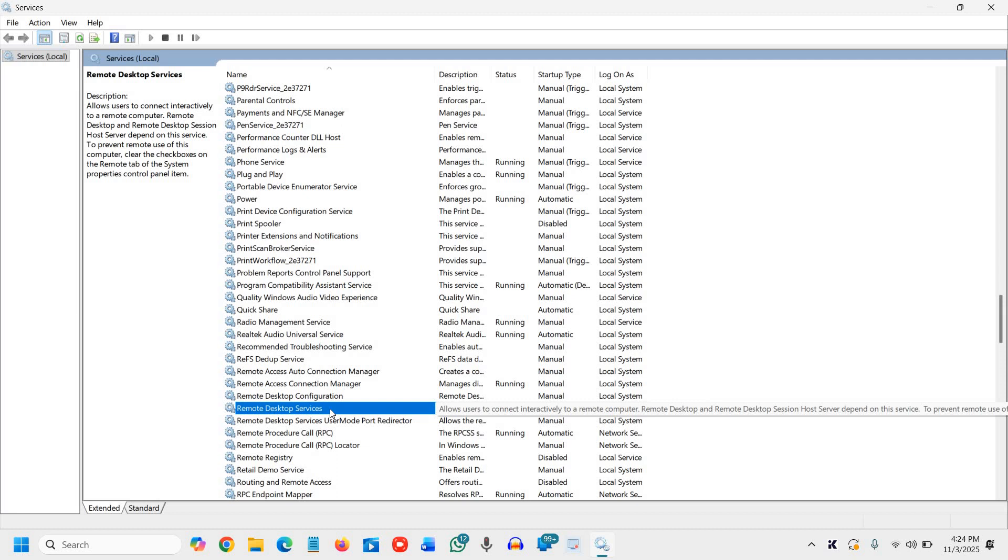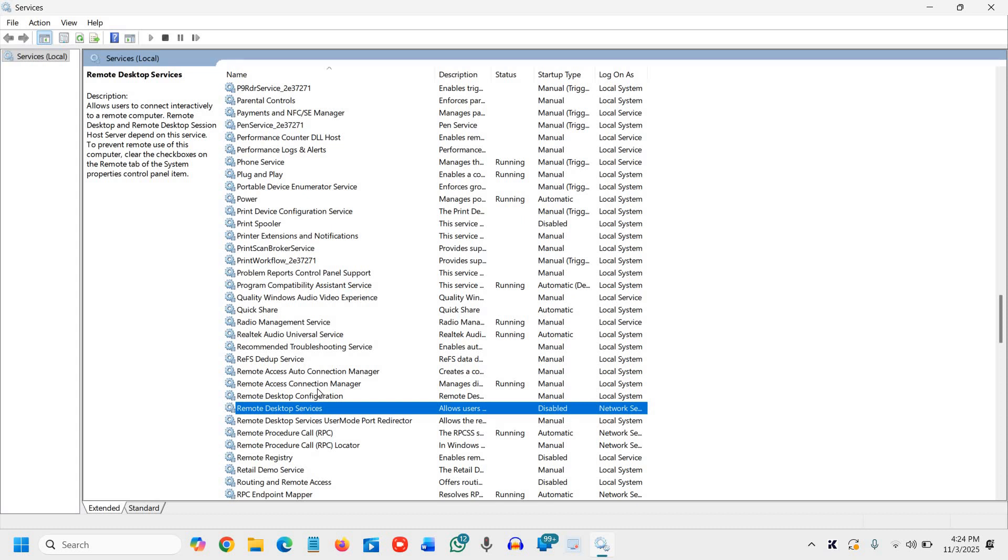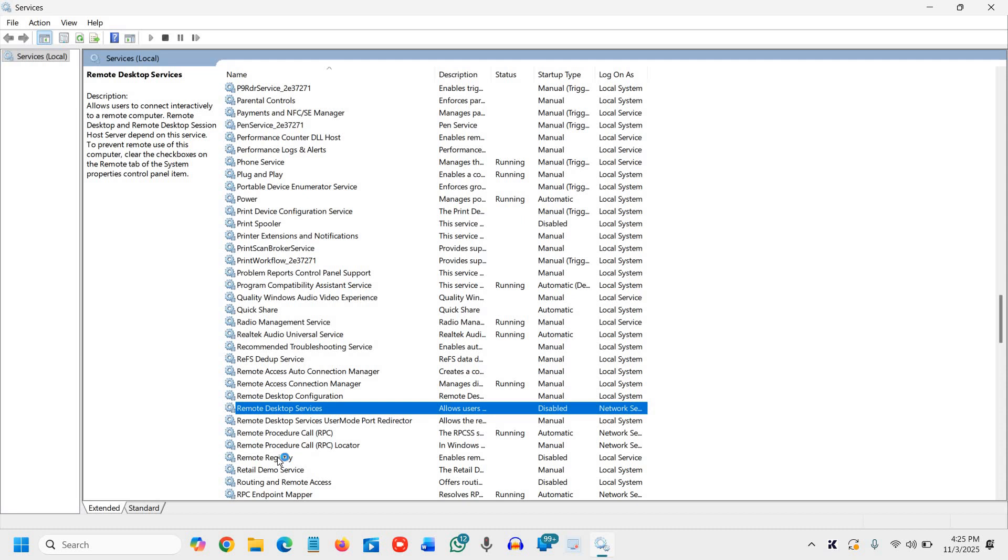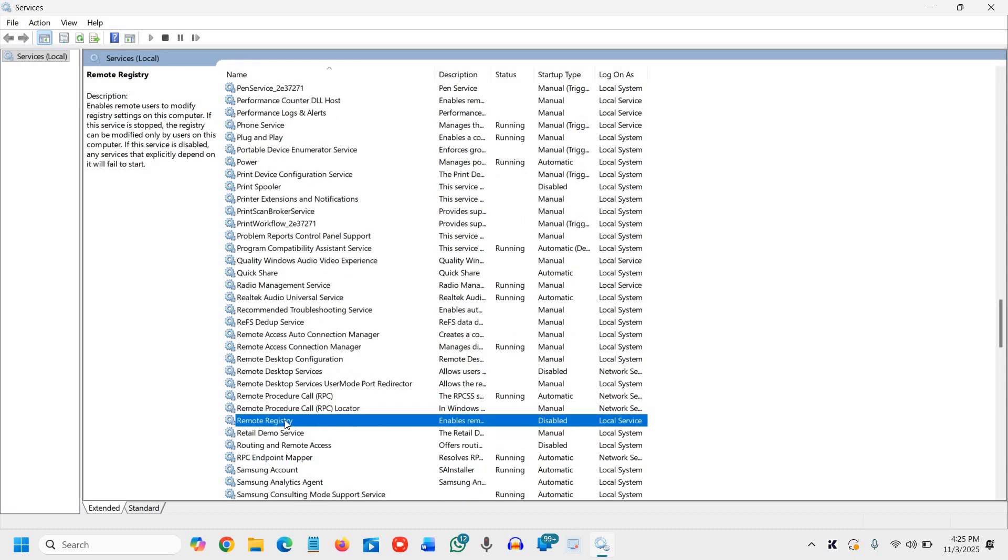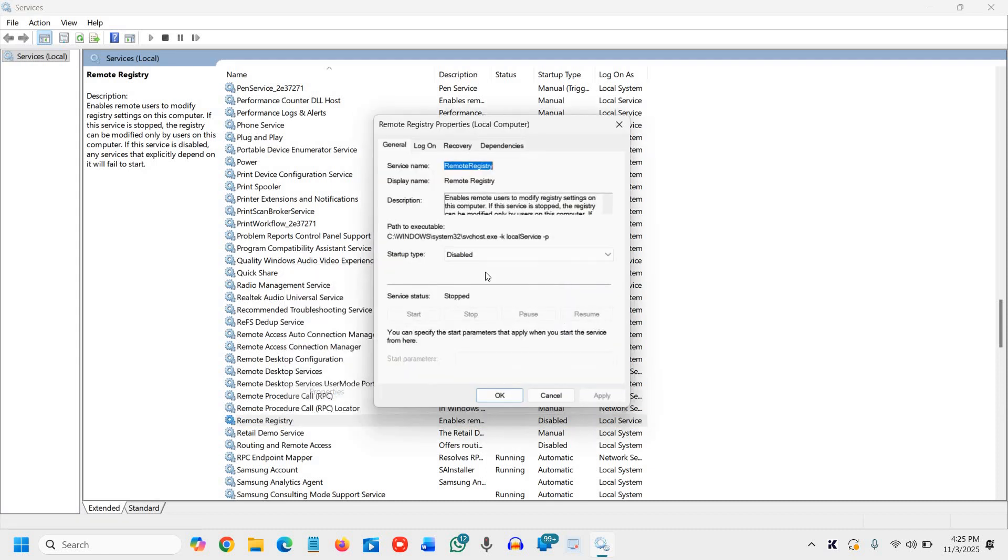Once this is done, the third one is the remote registry. Letting others change your registry remotely, for personal PCs that's a security risk. Turning it off keeps Windows safer. We will disable the remote registry, which is actually disabled already in my computer. But if it's enabled in your case, you can simply right click, go to properties and select disabled.